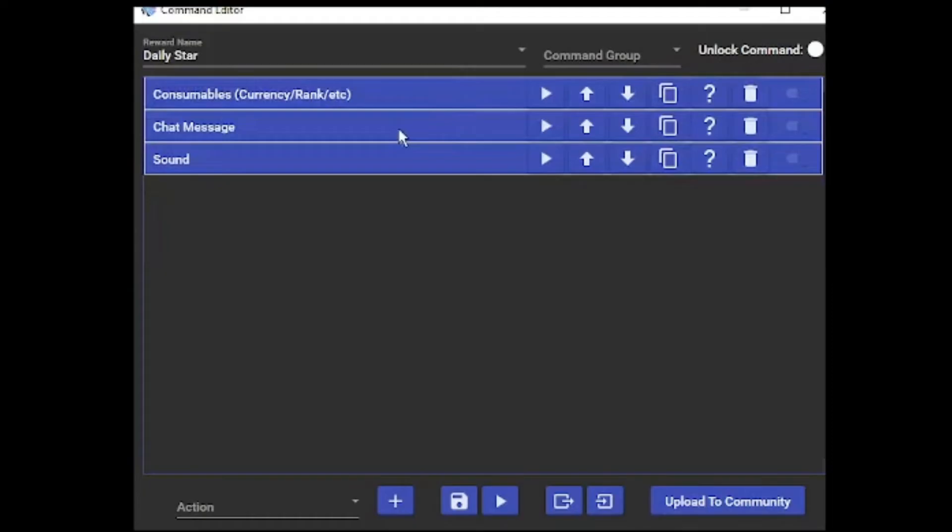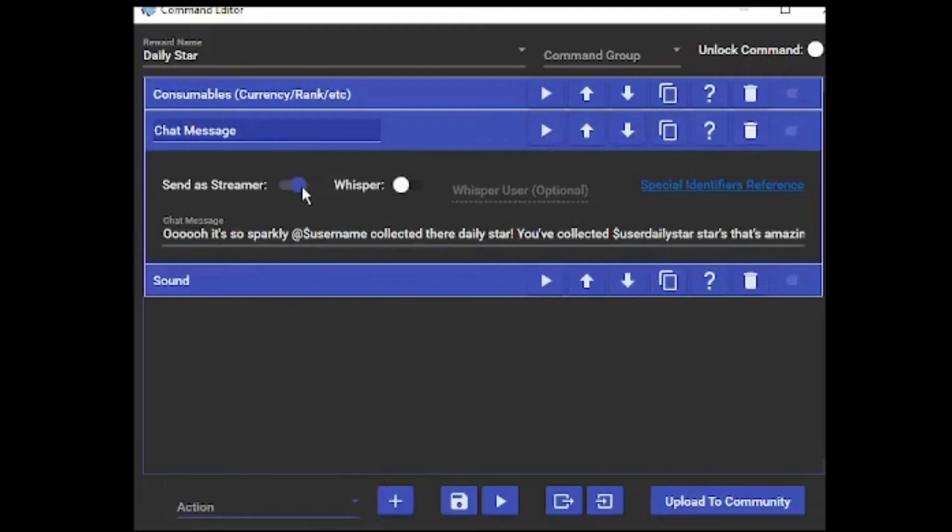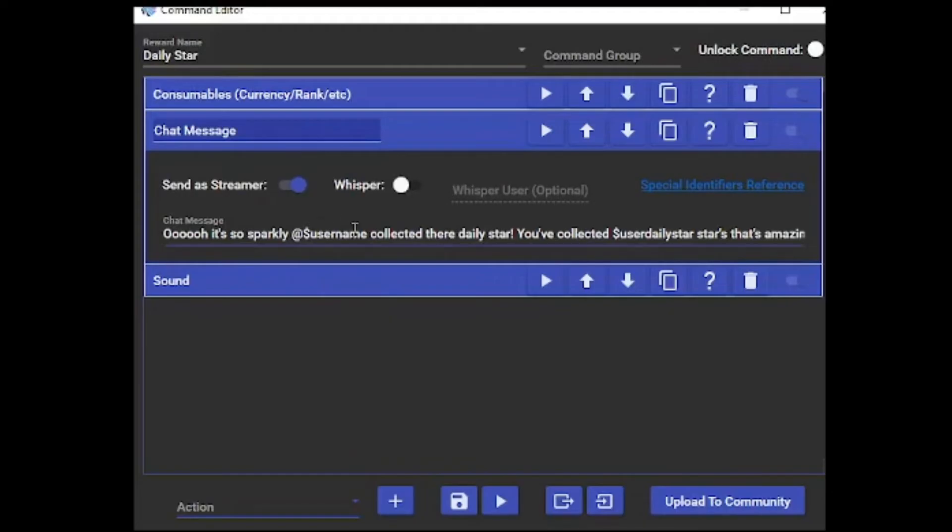Then we're going to add a chat message. With me and Mix It Up, I tend to just send the messages as me, the streamer. I find it a lot easier than adding another button. You can add another button, but I just find this easier for me personally. You're going to go to your action at the bottom, add a chat message, and for me it says send as streamer. This is where it gets a little bit complicated with the identifiers.